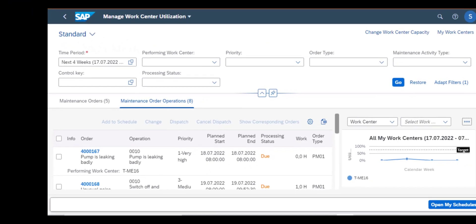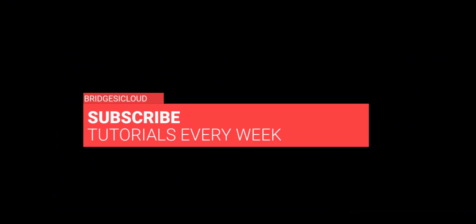So that is how we work with resource scheduling. Thank you for watching and please remember to subscribe to our channel and see you in the next video.